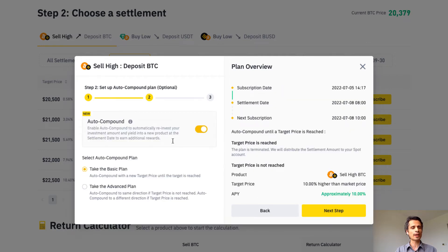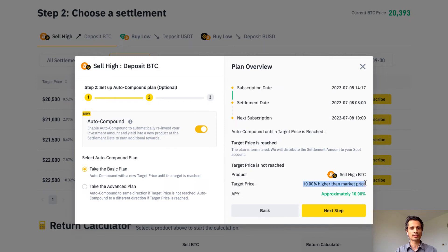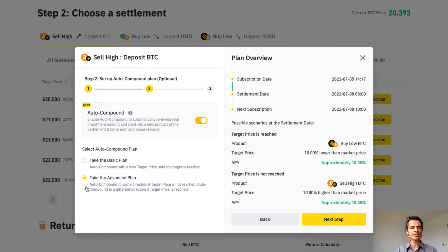Here there's an auto compound option. Auto compounding will automatically reinvest your investment amount and yield into a new product at the settlement date to earn additional rewards. There are two options. The basic plan uses a new target price 10% higher than the market price until the target is reached, giving an APY of approximately 10%. The advanced plan auto compounds in the same direction if the target price isn't reached, but switches directions if the target price is reached.